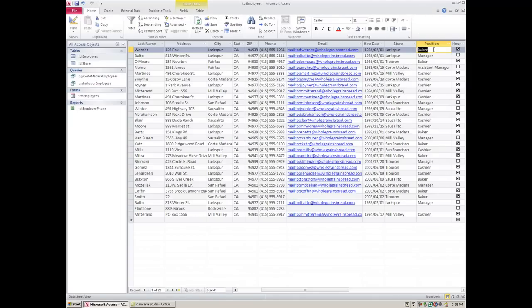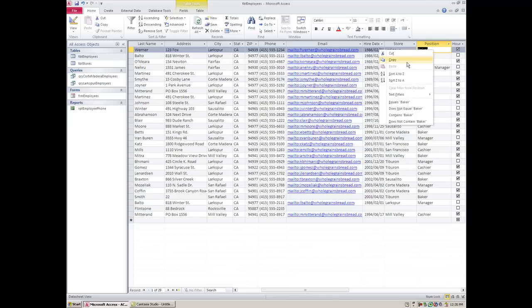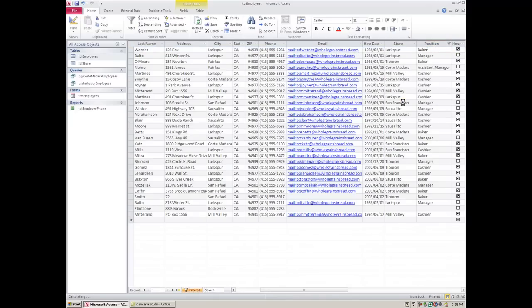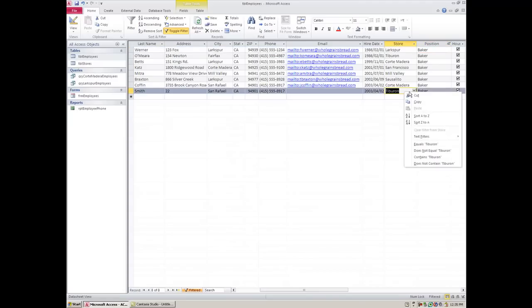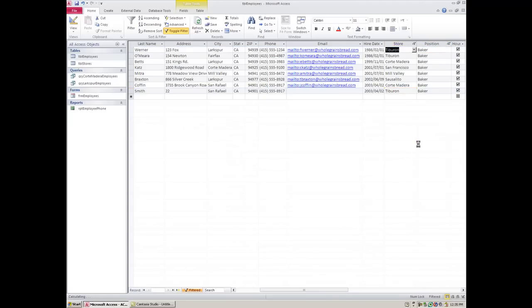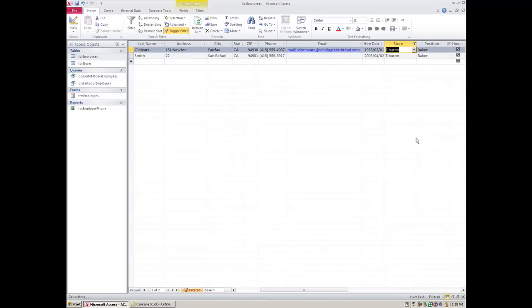Let me try that one more time. I'm going to come here and say equals baker and it's filtered out everything else and it's now only showing me the bakers. Now if I was looking for bakers in Tiburon I'd be able to leave that filter on and then find one that's in Tiburon and then ask for equals Tiburon. So now I have a multi-level filter that has first found the bakers and then found the bakers in Tiburon.